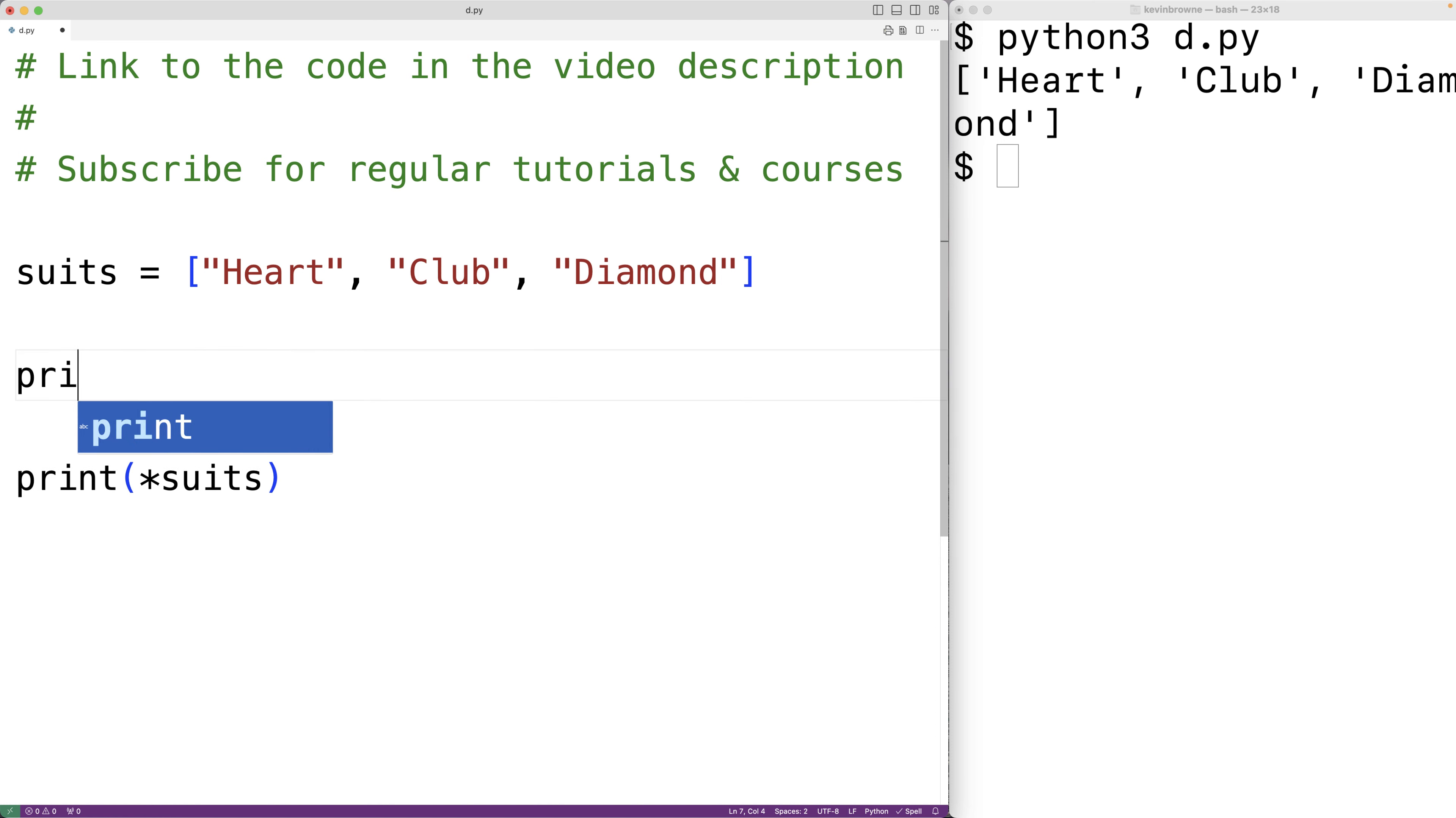So it's going to be like calling print like this with each item in the list passed as a separate argument.